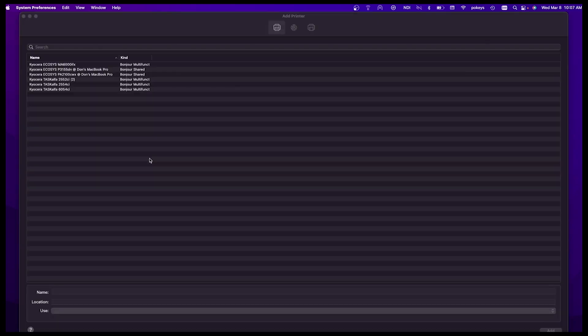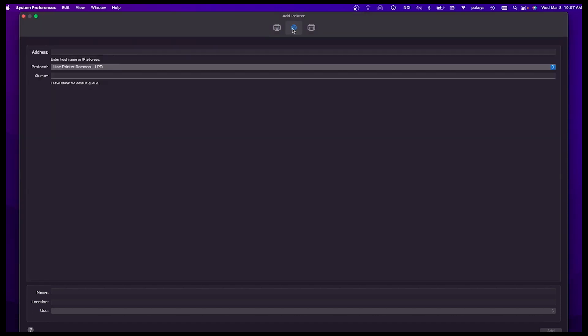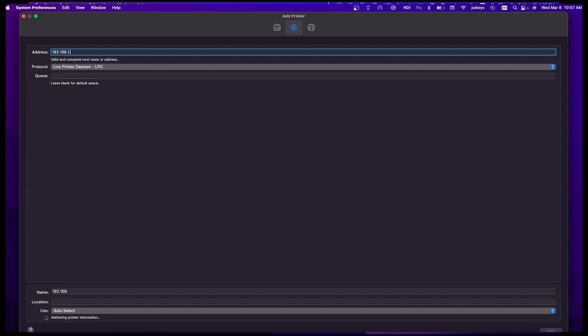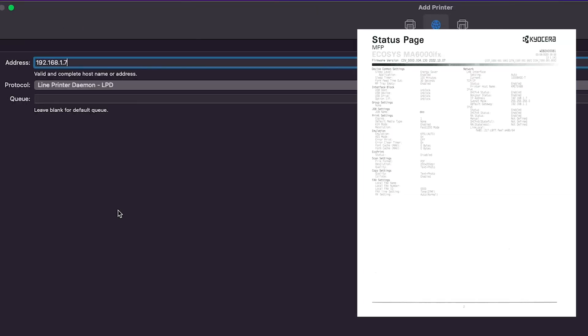At the top of the add printer screen, click on the IP button located here. Type in the IP address located in this block. You'll find the IP address you printed earlier.